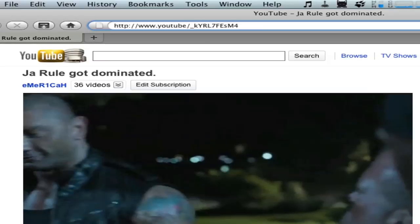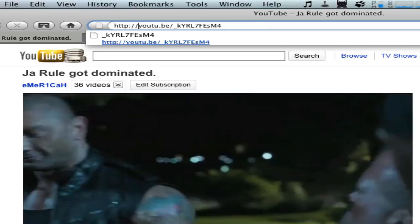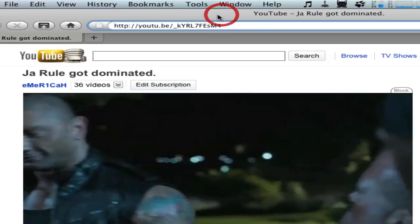Replace that with a forward slash, then add a dot between 'you' and 'tube' — so it becomes 'youtu.be'. Then delete the rest. You'll have this kind of address afterwards.